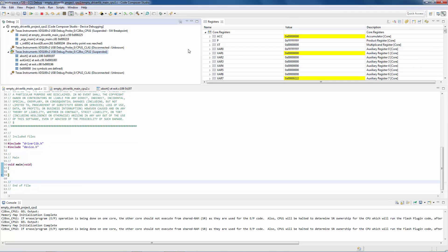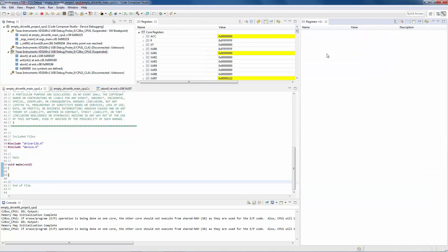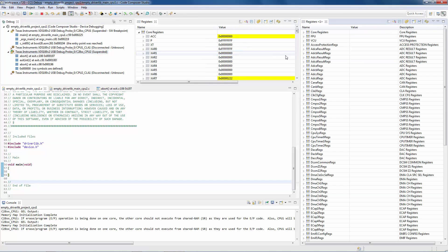If I wish to show registers for both cores at the same time, I can do this. I start by opening up a second registers view.